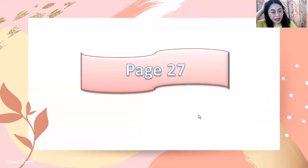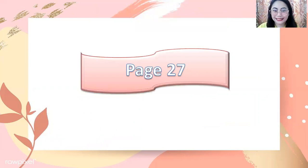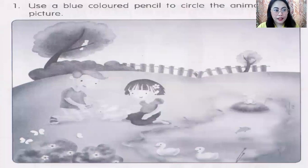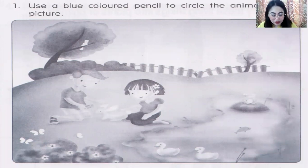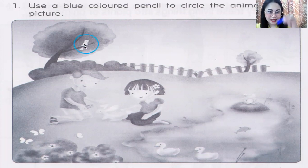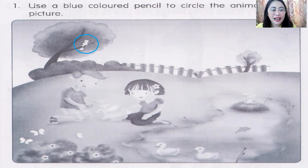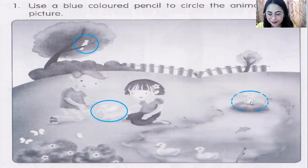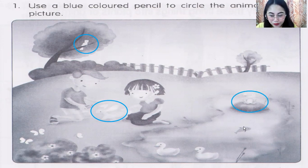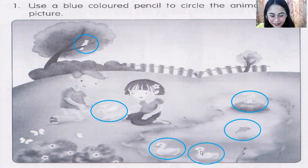Okay, let's answer your activity book, page 27. Please get your blue color pencil. Use a blue colored pencil to circle the animals in the picture. I can see birds, rabbit, a frog, a fish, two ducks — they're baby ducks — and three butterflies.